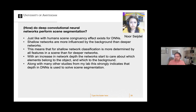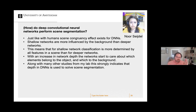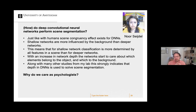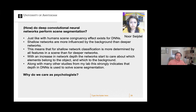So just like with humans, scene congruency exists for DNNs. Shallow networks are more influenced by backgrounds than deeper networks, meaning classification in shallow networks is more determined by all features in the scene. Along with many other studies from my lab, this strongly indicates that deep neural networks are not simply good at object recognition — rather, they are good at isolating features relevant to the object, meaning they passively perform scene segmentation.